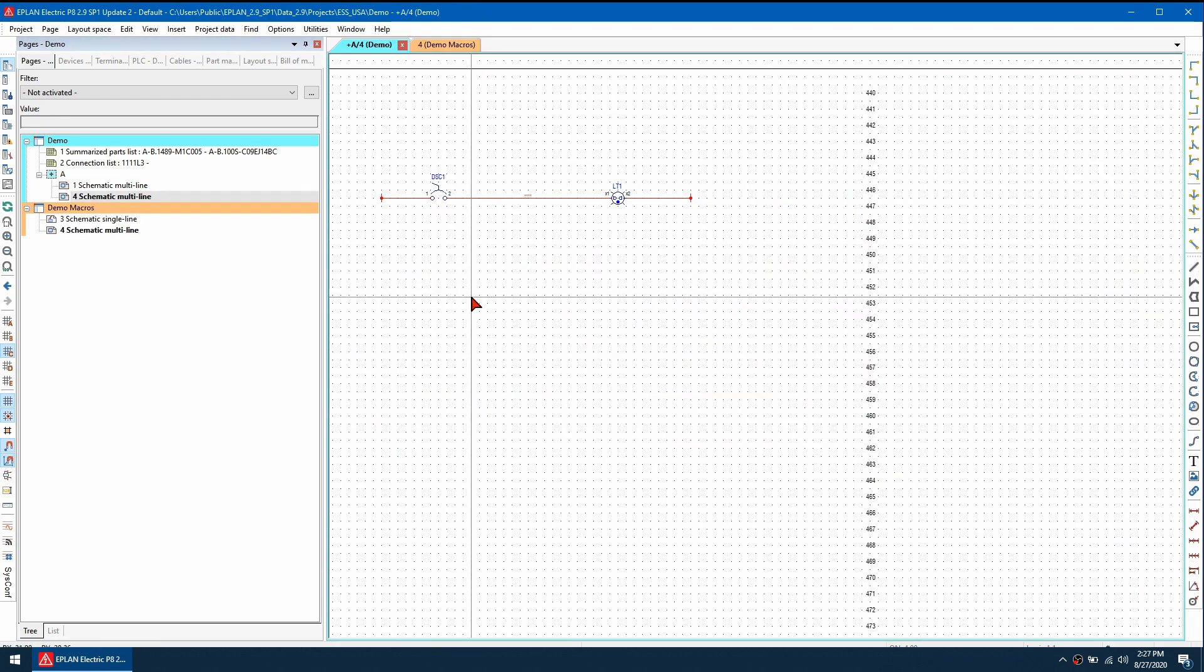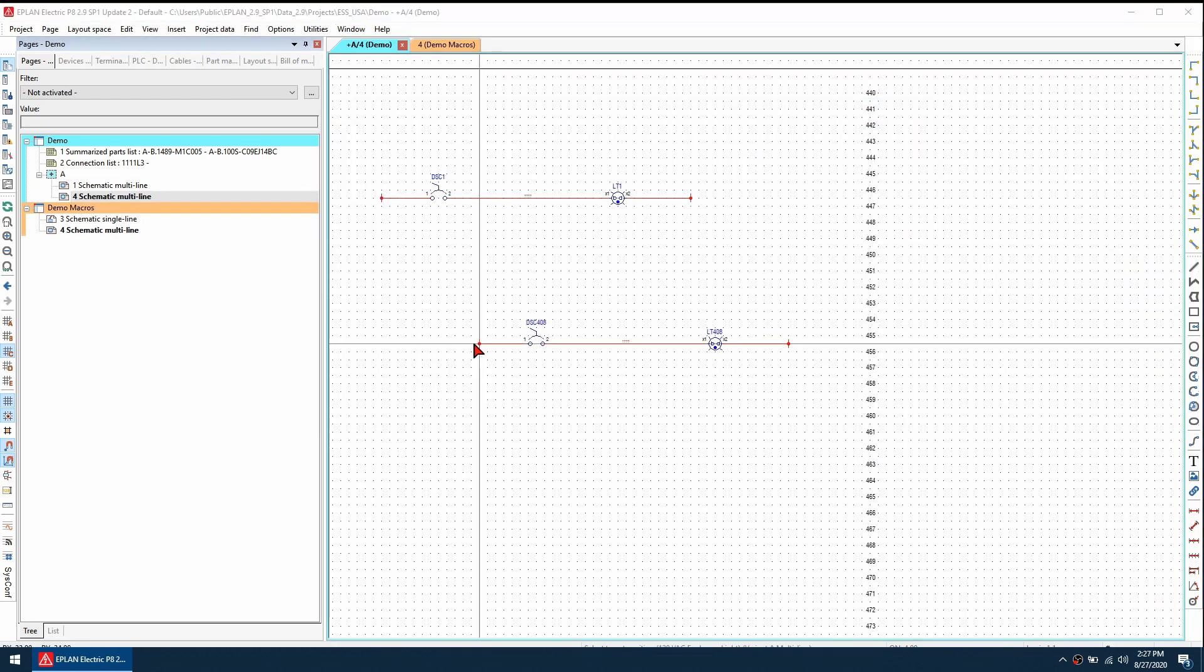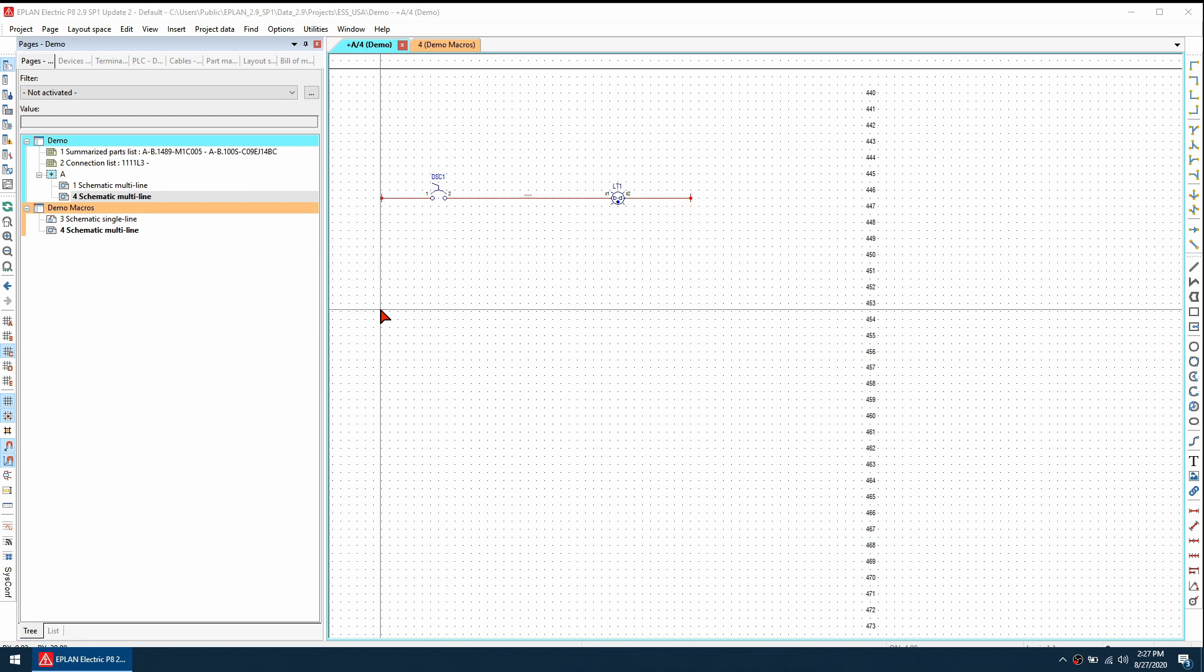When I insert this new macro, I should have the options of variant A and variant B, but notice how variant B does not have the additional light. So what is going on?